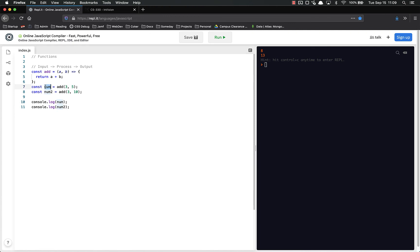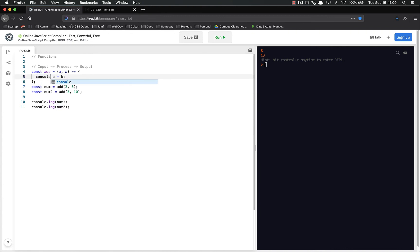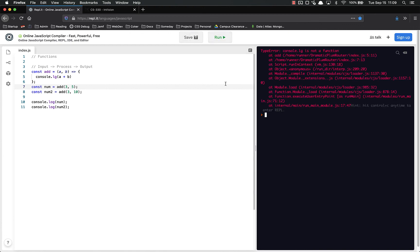So we know that number right here is equal to eight because this is returning the value. Whenever you return something, you can set a constant equal to it. But if I don't return this, if I just console.log this instead of actually returning it, both of these will now be equal to undefined because I'm not returning anything.